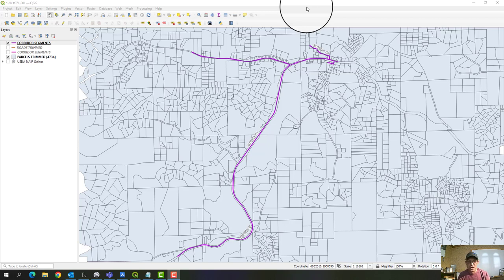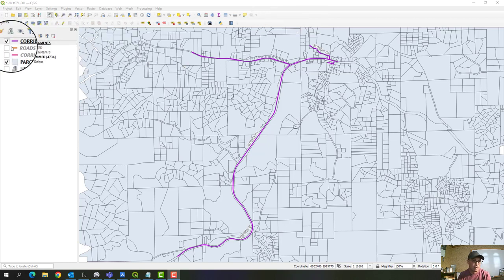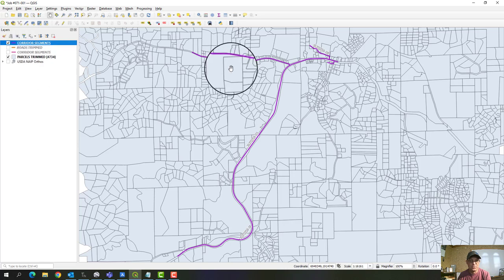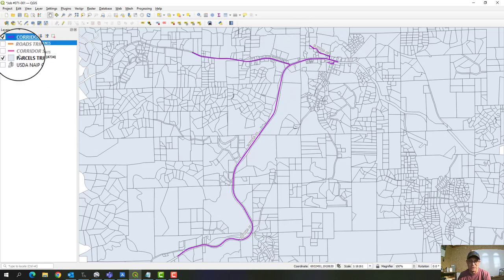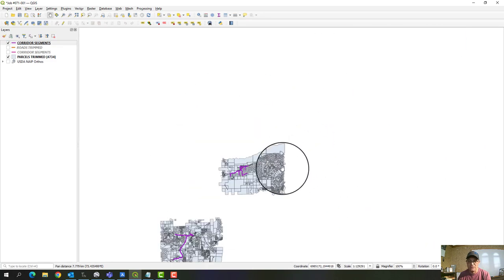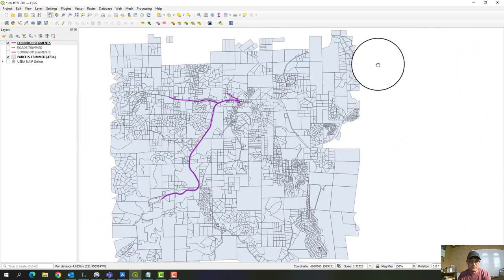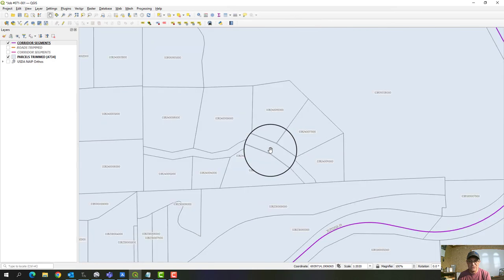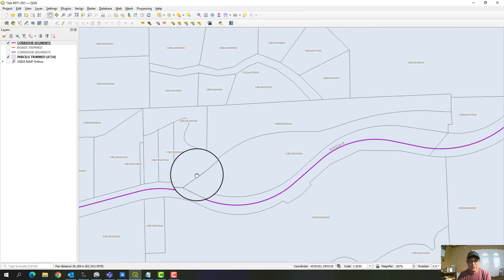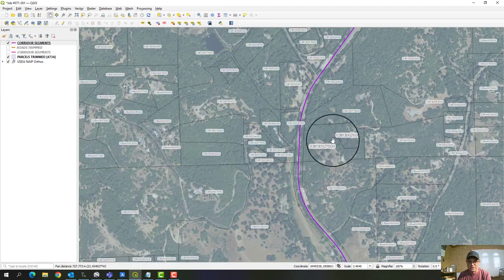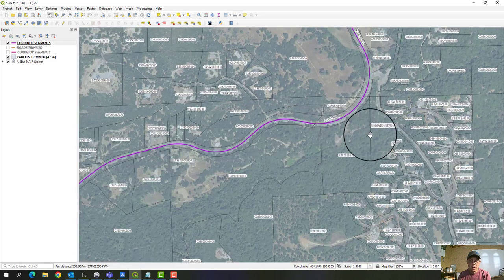The two layers I have visible are what we call the project corridor segments — those are the routes we're mapping. We're doing boundary and topography surveys and utility mappings along these corridors. I also have the county parcel layer trimmed out. This is Area 1 and Area 2 of this project. As you zoom in you pick up the parcel labels, and we've also got the USDA NAIP photography as a background layer.